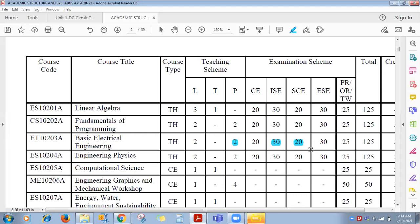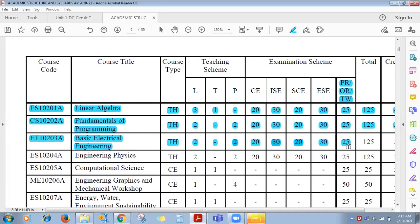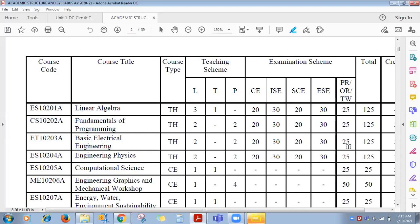For term work, 25 marks are there — it includes practical, oral, and term work. This 25 marks will be given based on six experiments. After three experiments, one quiz will be conducted of 30 marks; after last three experiments, a second quiz of 30 marks. 60 will be reduced to 25.